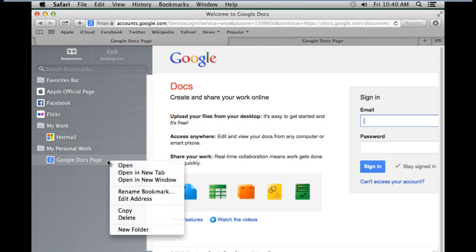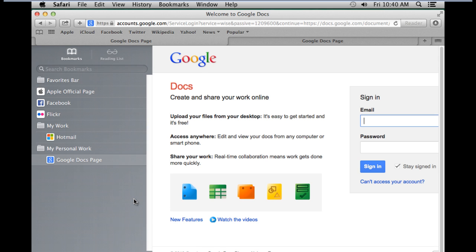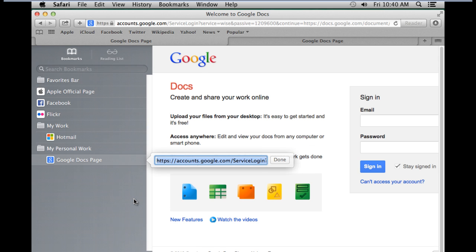To edit the web address of a particular bookmark, simply right-click on it and click on the Edit Address option. With that done, a pop-up window will open up where you can change the address of the bookmark.